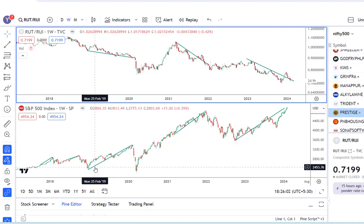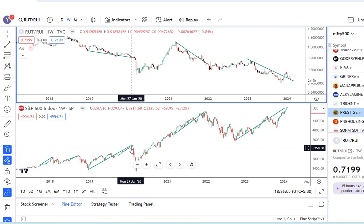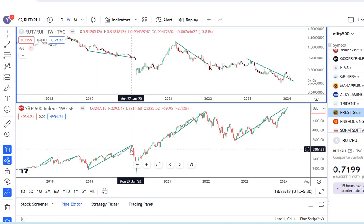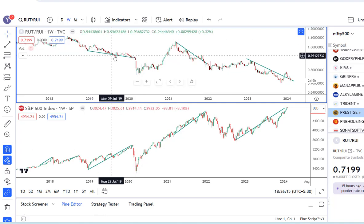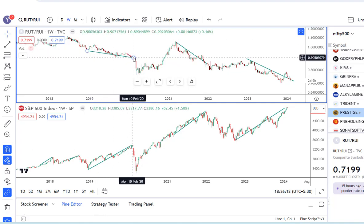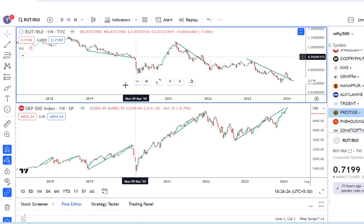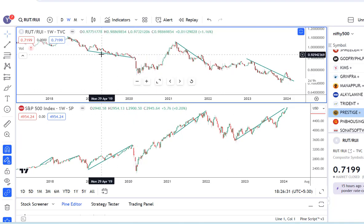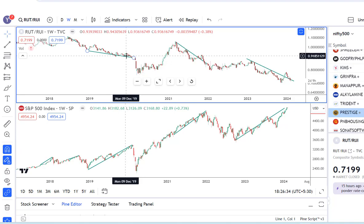A similar thing happened before the 2020 COVID fall. From February 2019 to February 2020, when the S&P 500 was rising, this ratio was consistently falling — so the participation was consistently declining — and then in February and March we had the COVID fall. This indicator would have alerted you that the participation of smaller caps is decreasing, meaning you are probably in the last stage of the rally before a substantial fall.